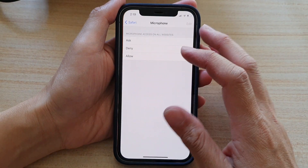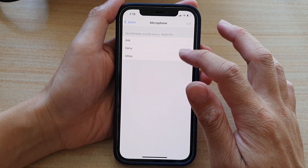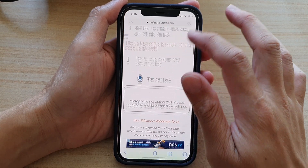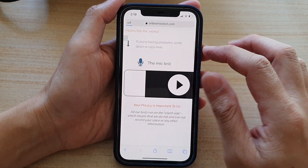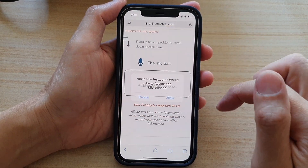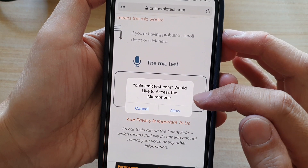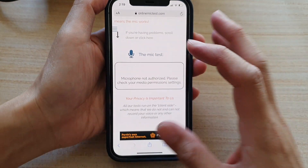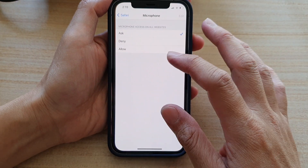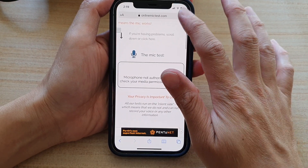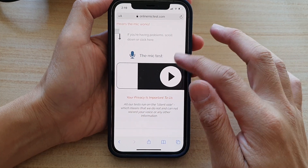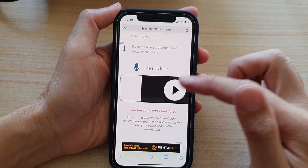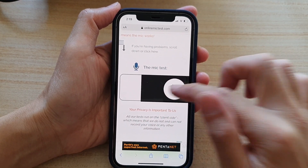If I go back and tap on Ask, then refresh the page, this time it will ask me whether I want to allow or cancel. And if I choose Allowed, by default it should allow me to use the microphone straight away without asking again.